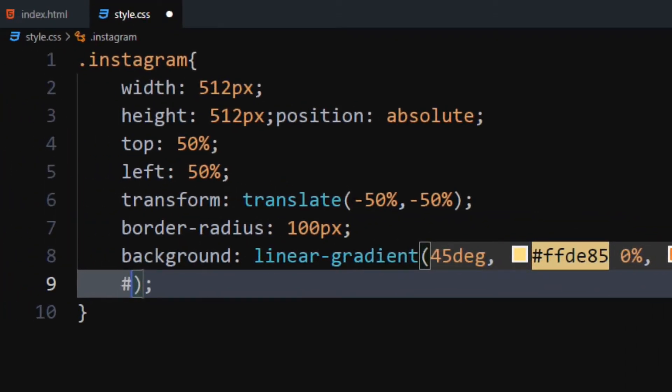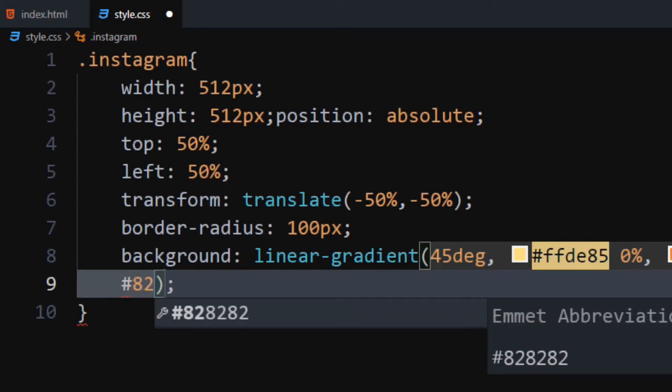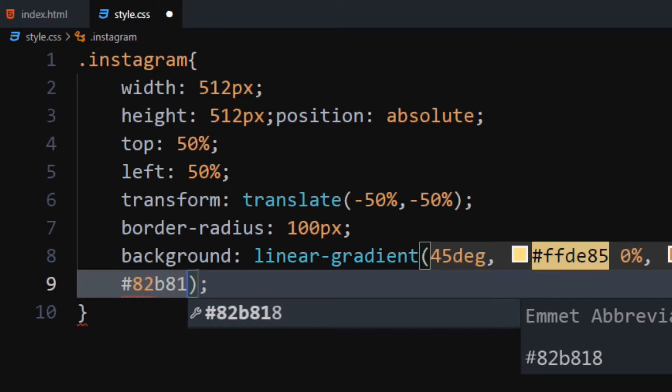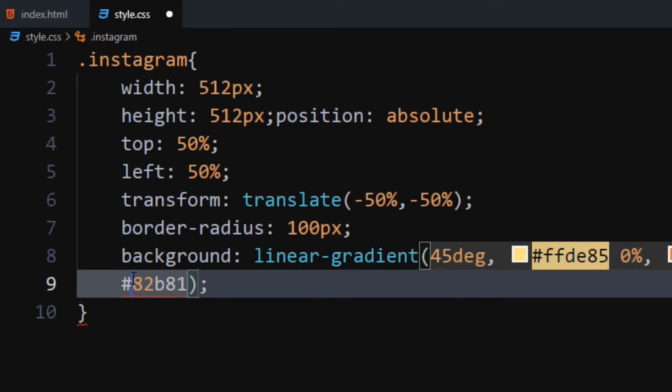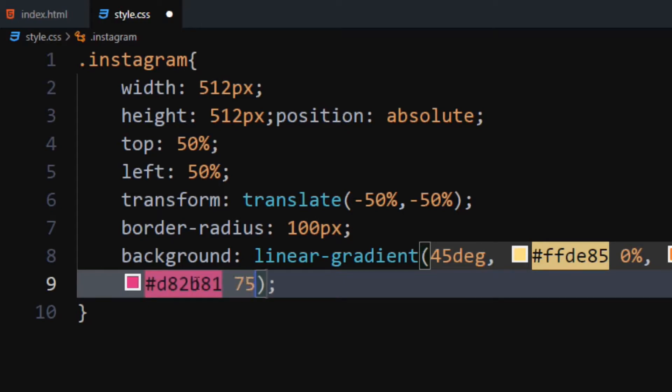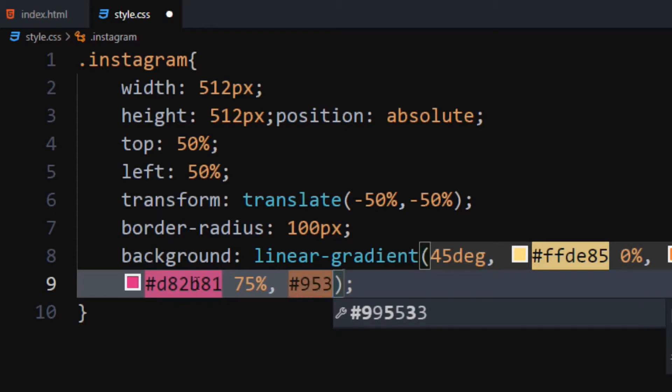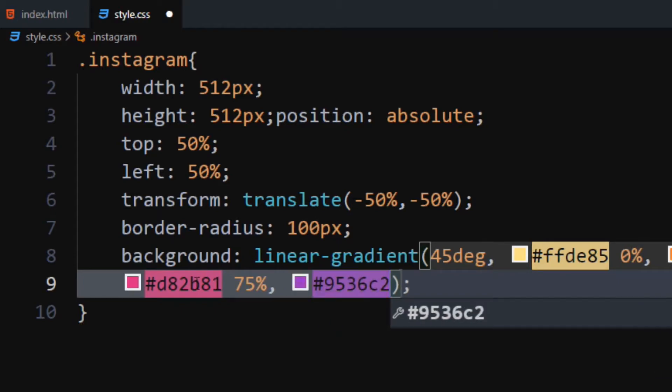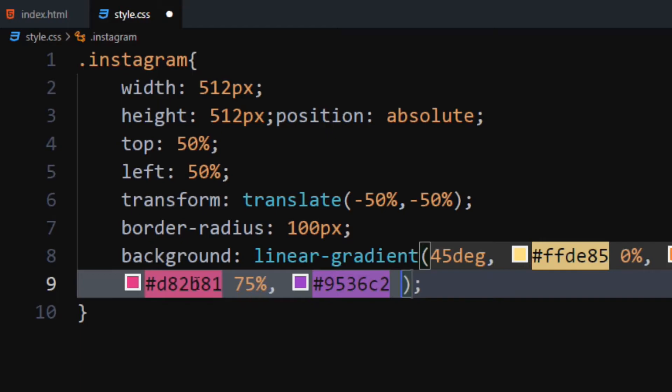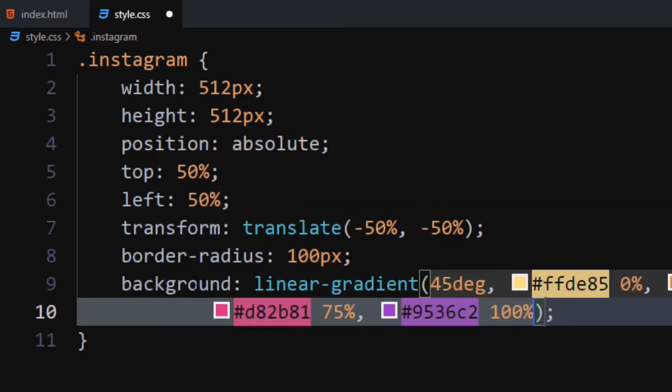Set fifth color to pink at 75% position. Lastly, set sixth color to purple at 100% position. Make sure to use same color codes to get accurate results.